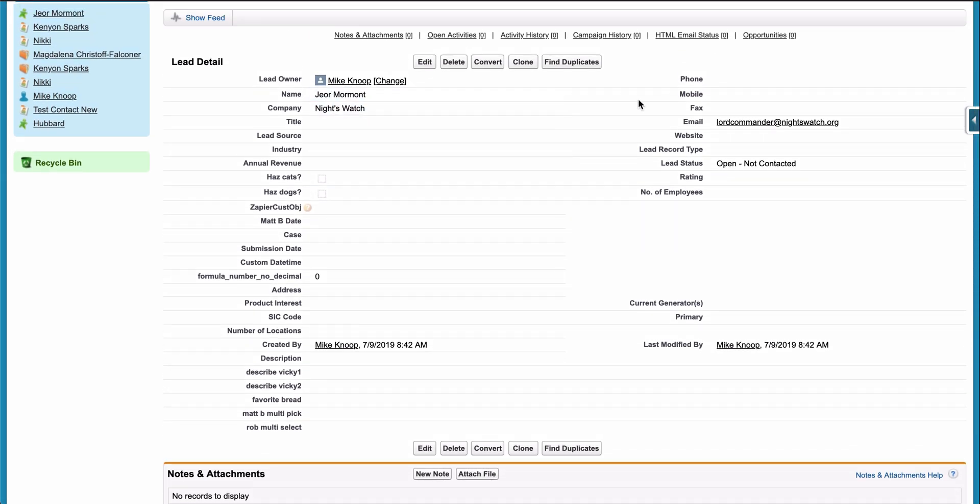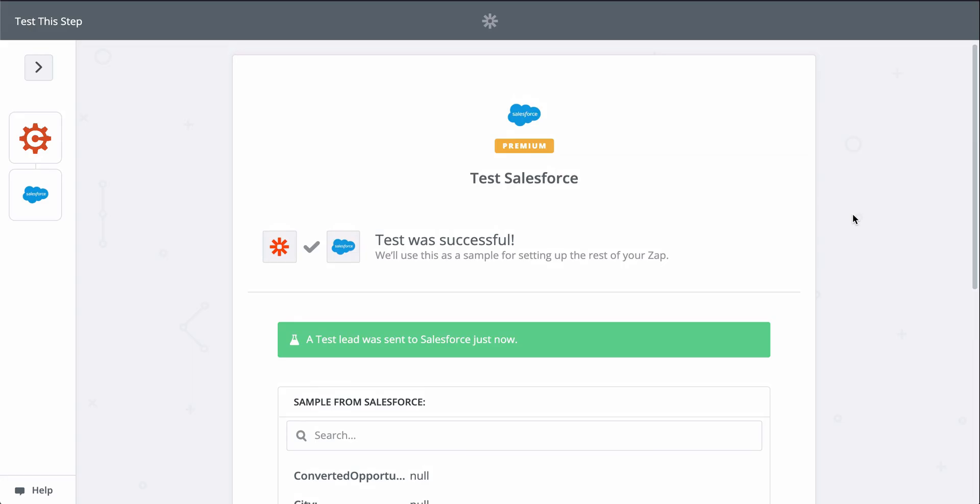Now, every time I do get a new form response, Zapier will send that information to Salesforce, creating leads.